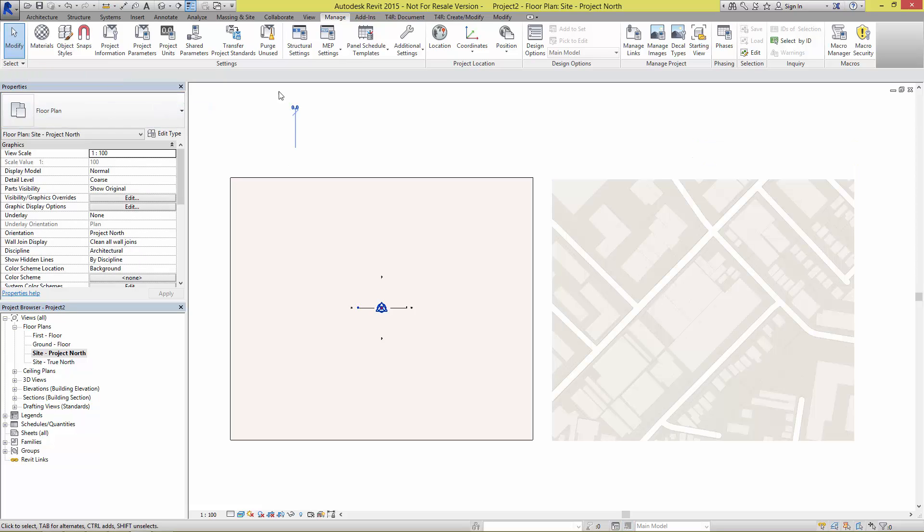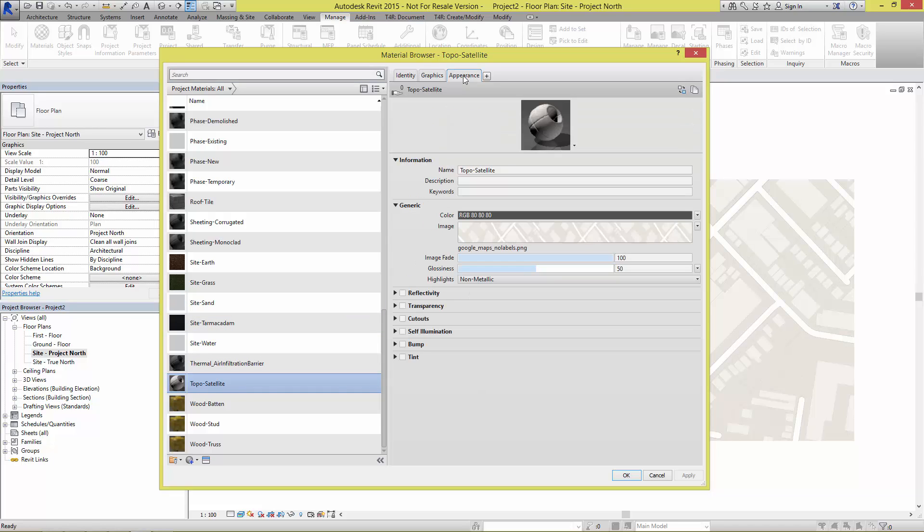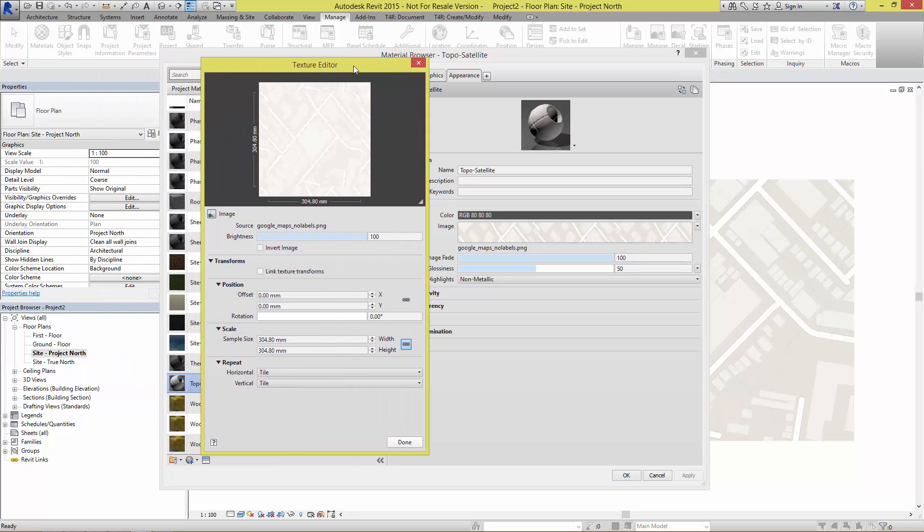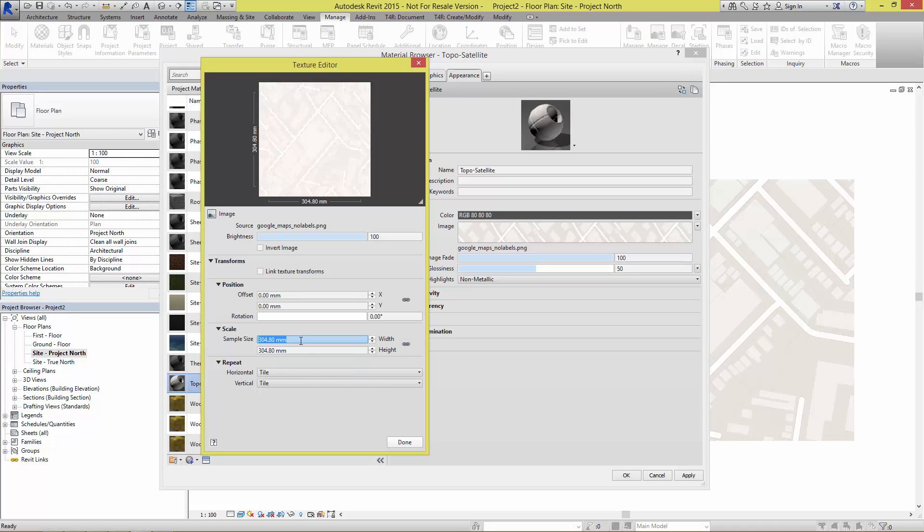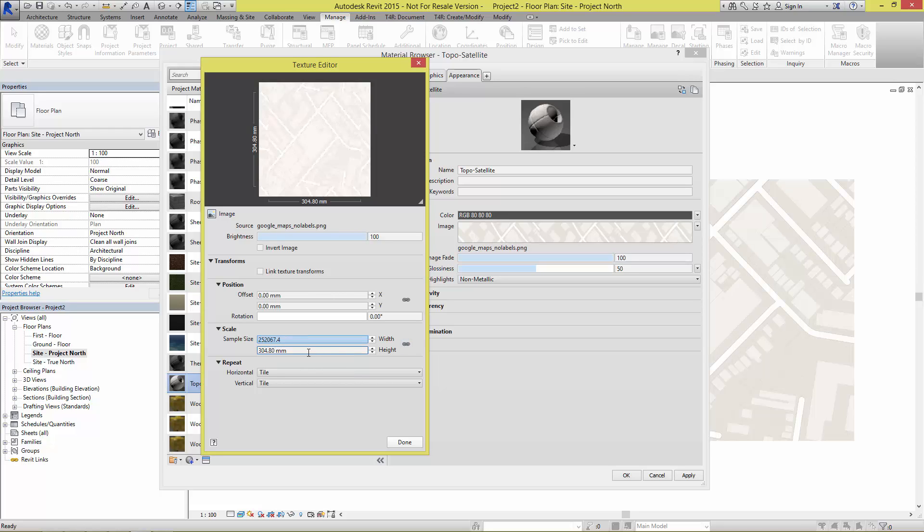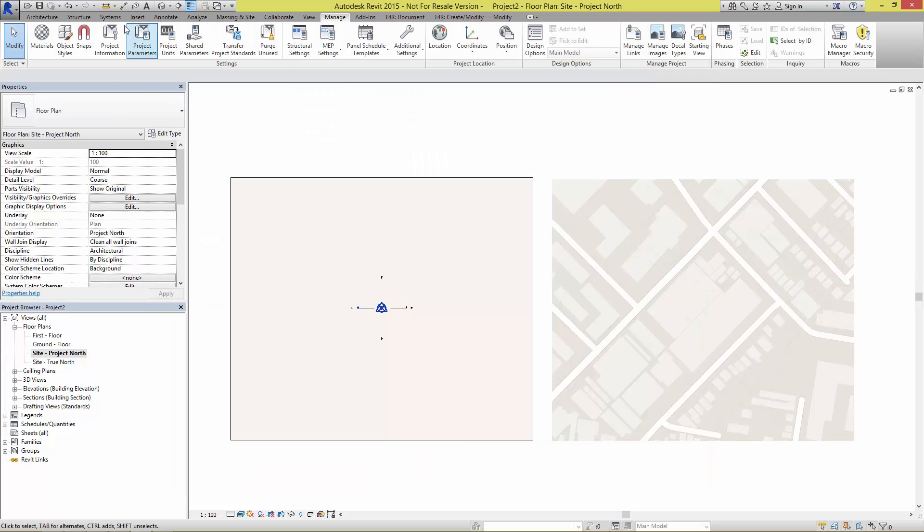We're going to go back into the material and there is a little bit of back and forth here but it does give us the result we want. With the topo still selected we're going to go to its appearance asset, and now selecting the image will bring up the texture editor. We have a scale sample size down here that we can adjust. I'm going to uncheck this aspect ratio lock button so it's now not active, and I'm going to put that first value into that first field. You can see there it's gotten quite long, but we're now going to hit done, hit okay.